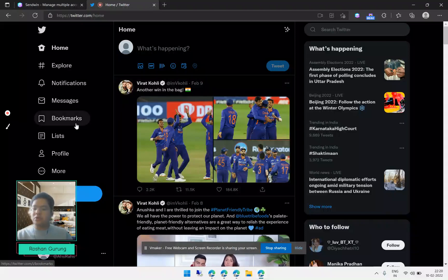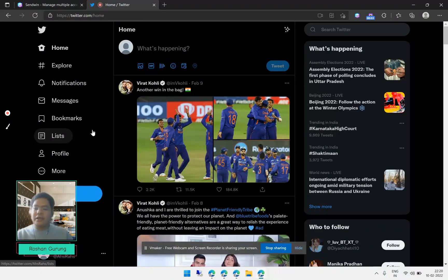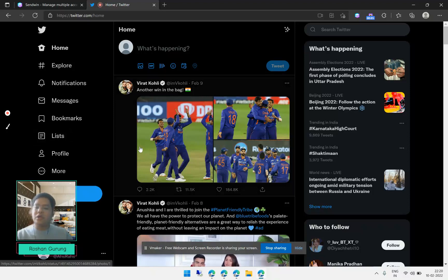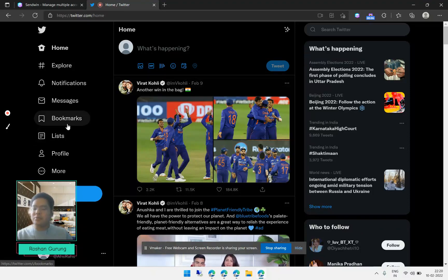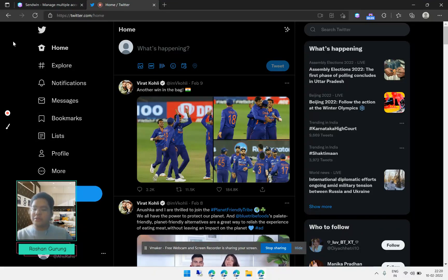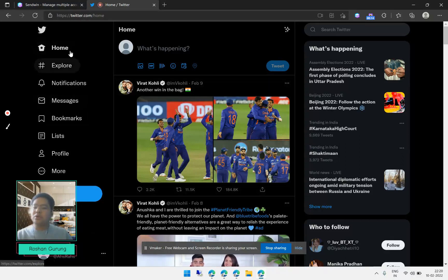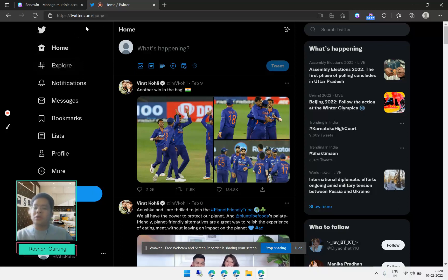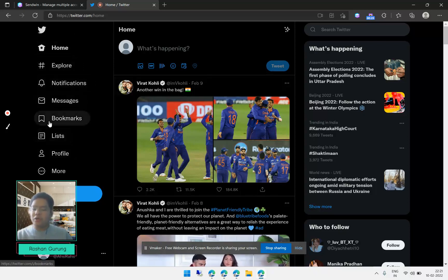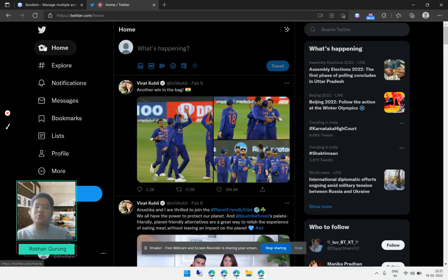Hi everyone, my name is Roshan Gurung and in this tutorial we will learn how we can manage multiple Twitter accounts from one browser simultaneously. Right now you can see that whenever you try to open a Twitter account, you will see this account logged in by default if you have logged into your browser.